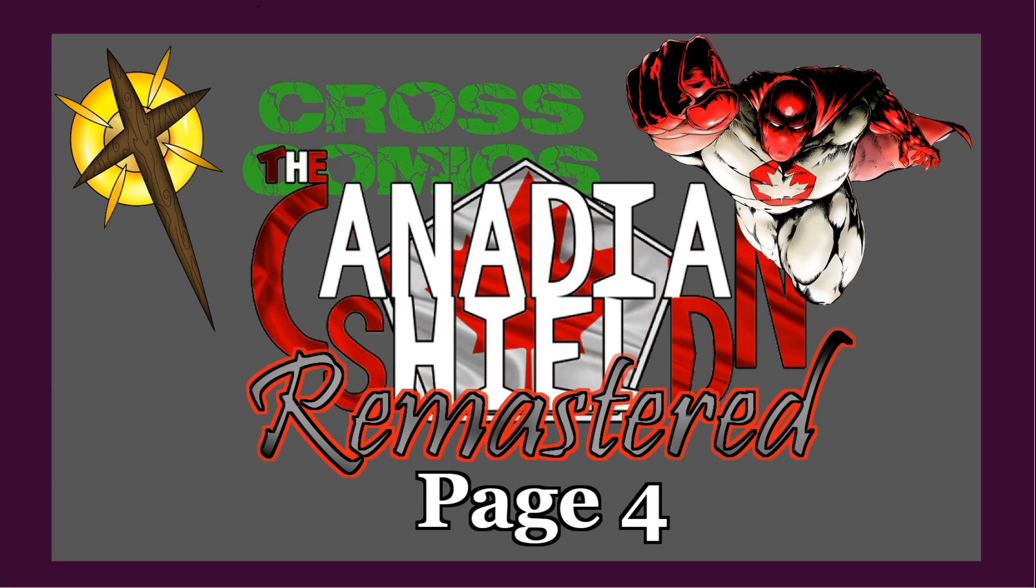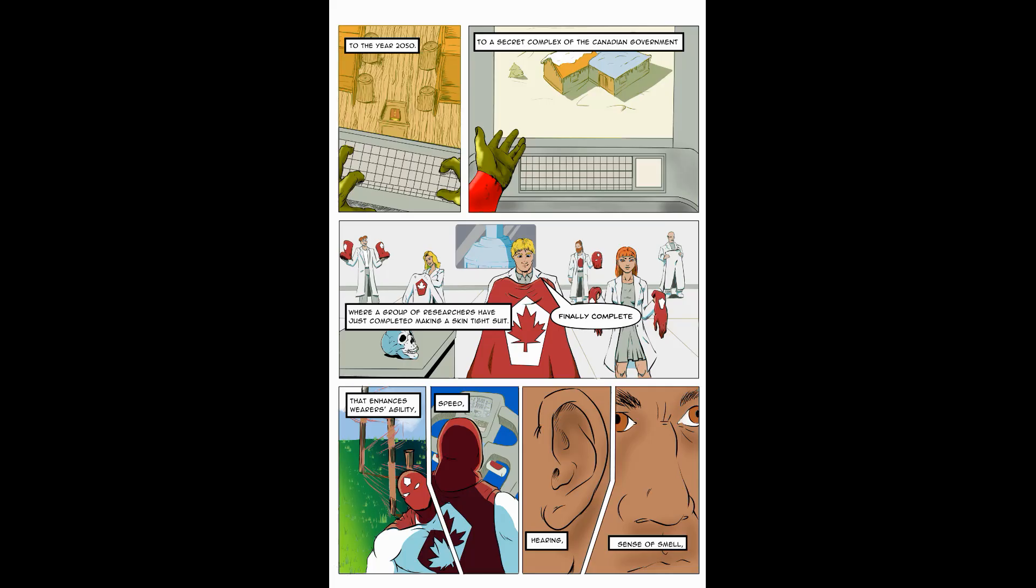Welcome back to the Canadian Shield number one Remastered. We are on page four, as you can see here. I'll start out by showing you the original page in the comic book that I put out in 2020. Here is the original page with the lettering and what it looked like.